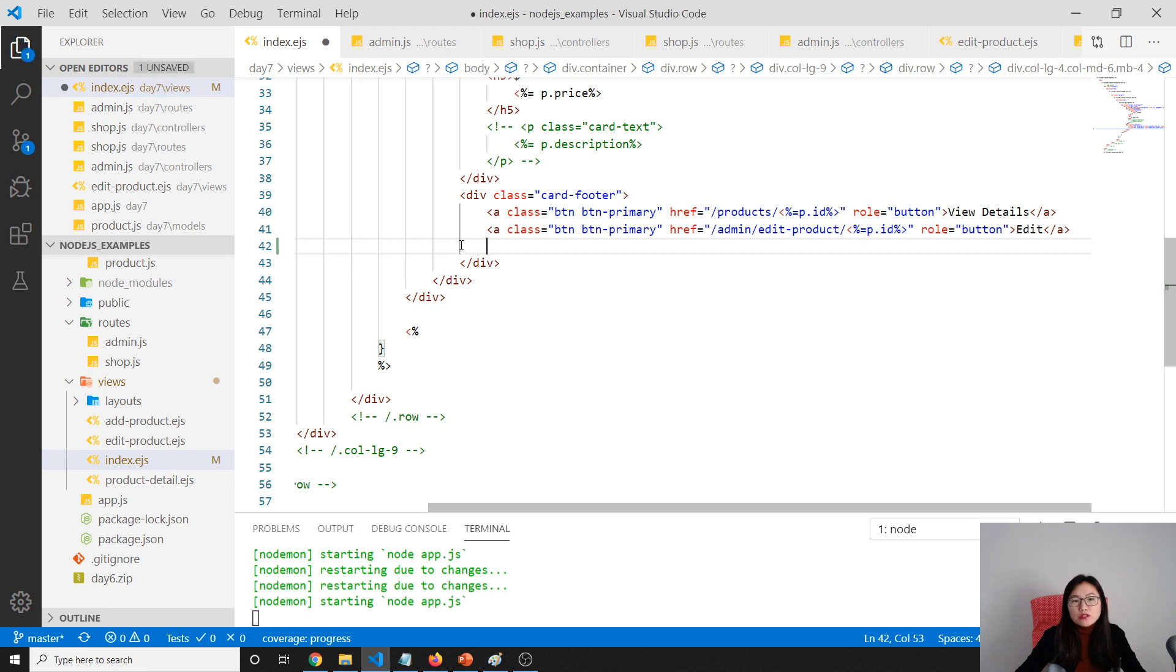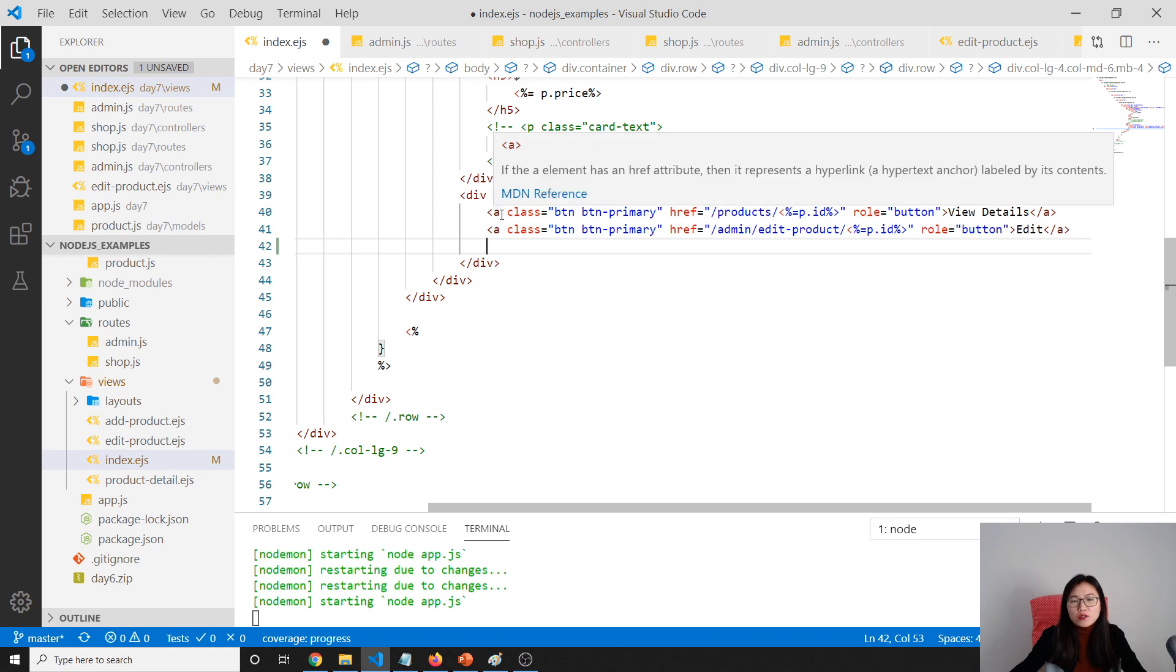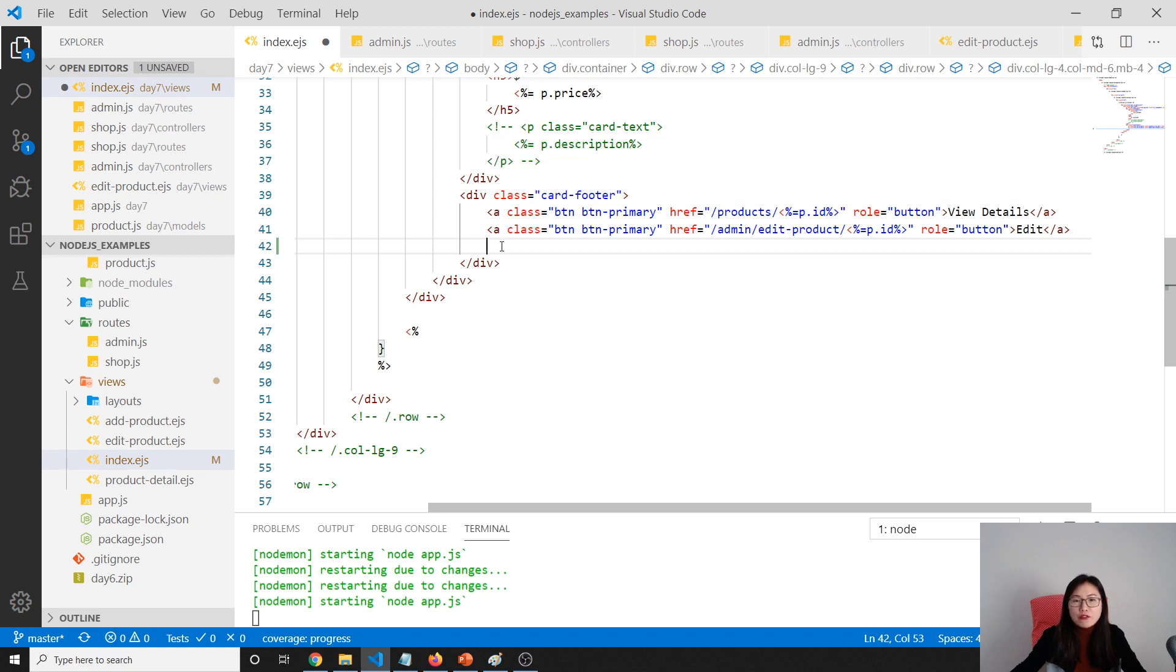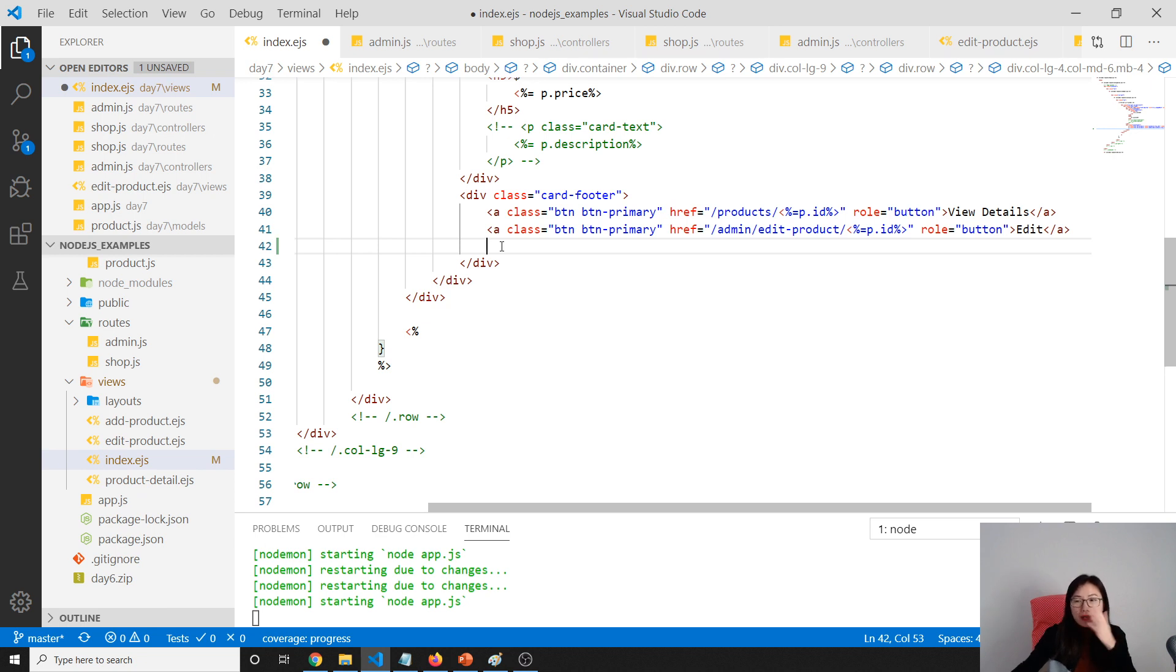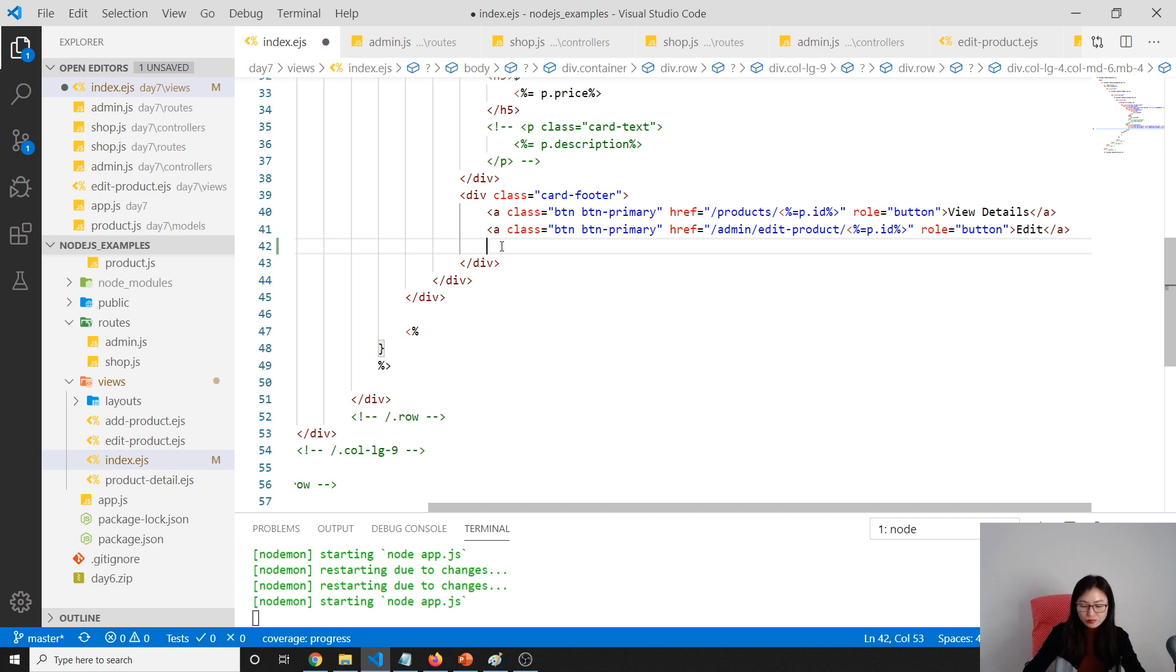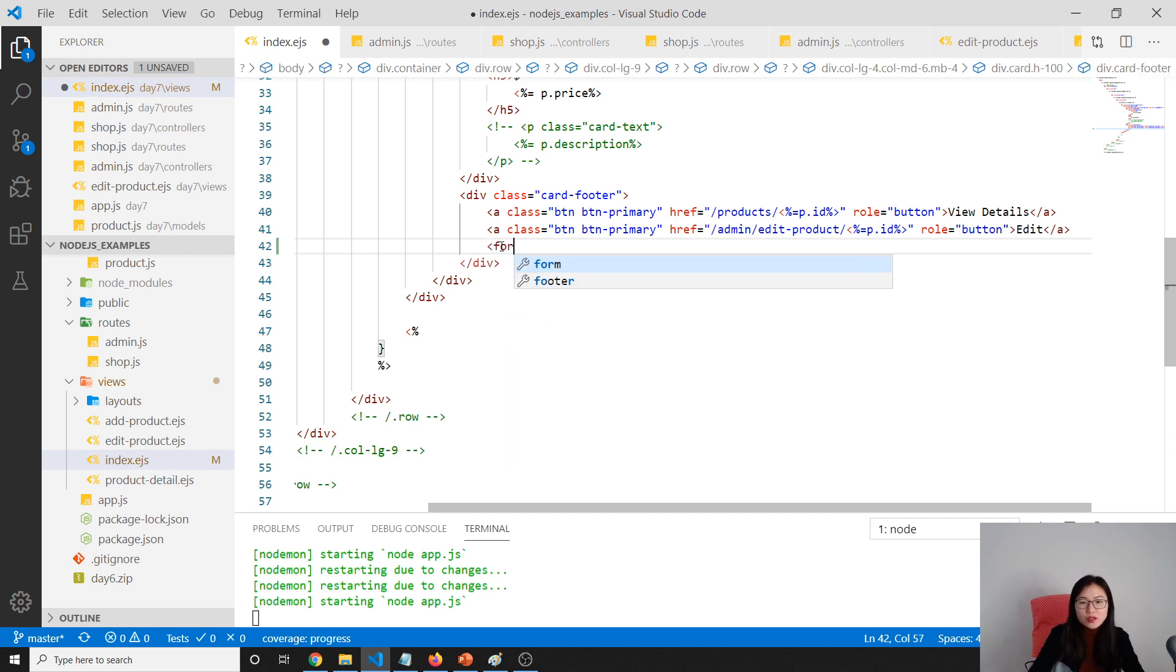For view detail and for the edit, we all use GET request. But for delete, we need to use POST because we are modifying our server side.